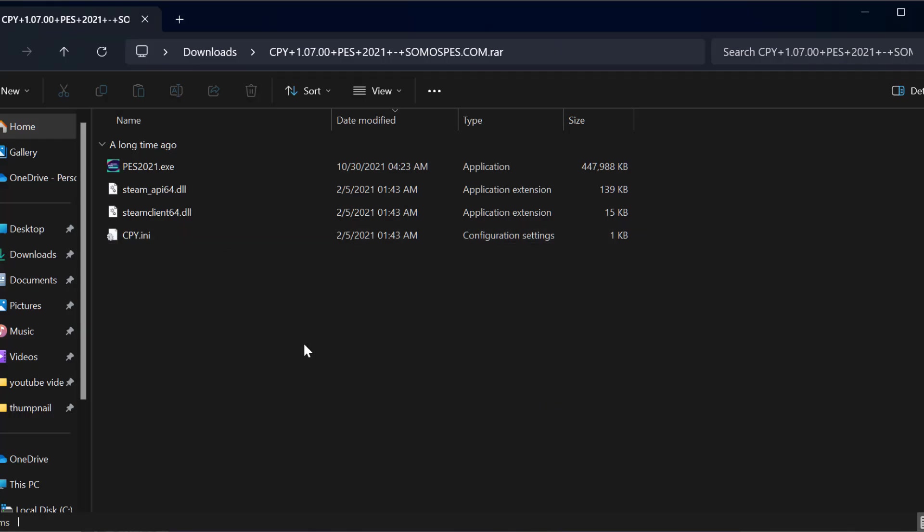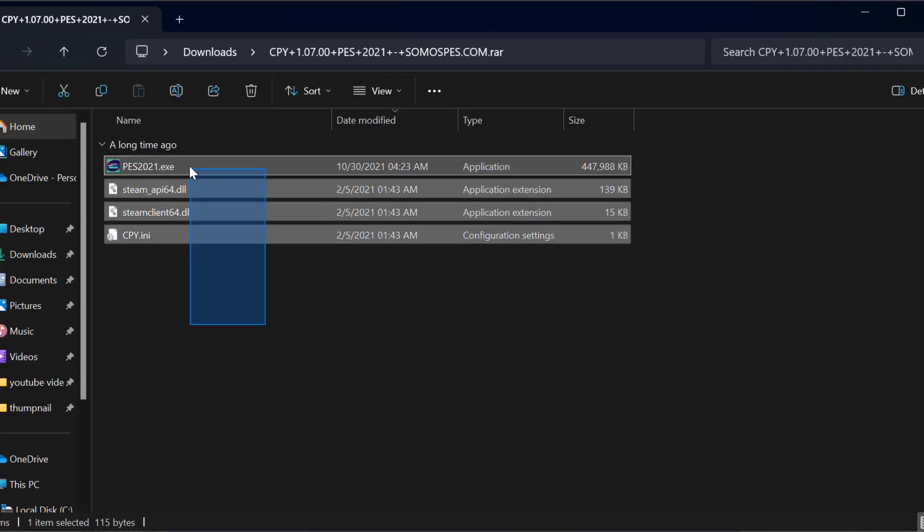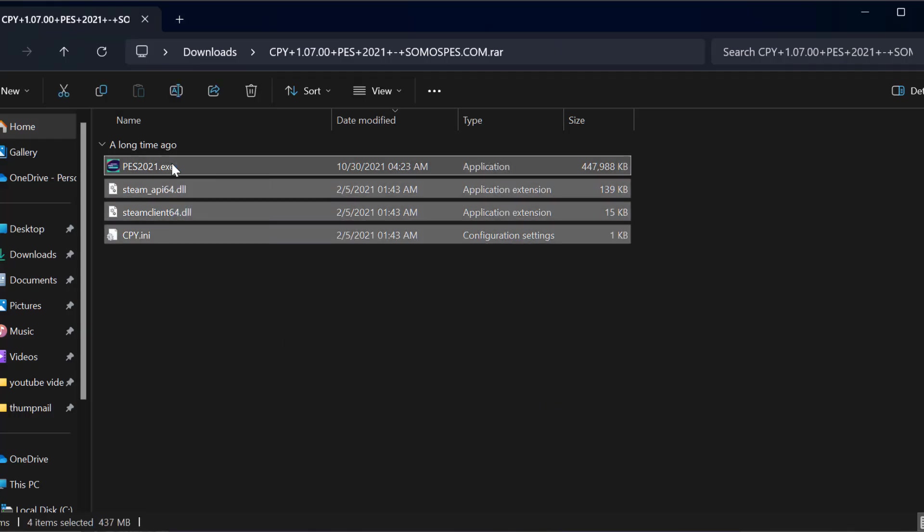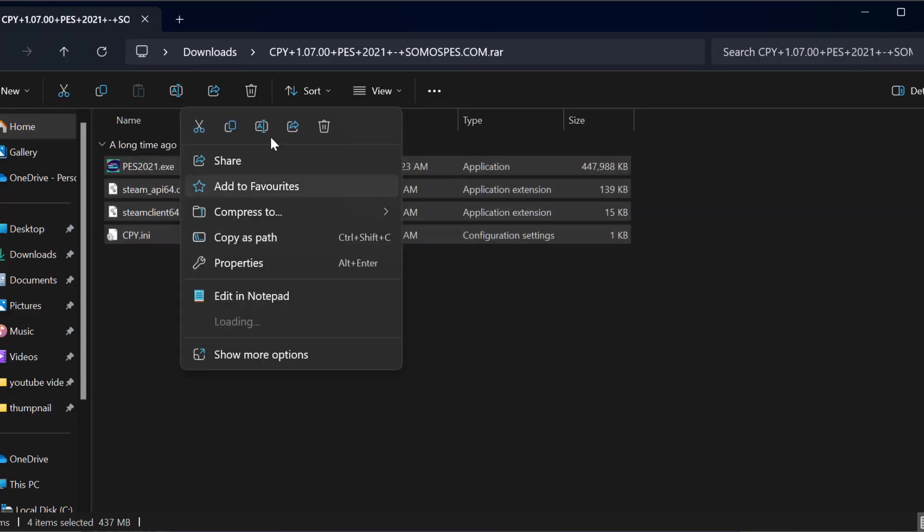After getting the extract done, you just need to copy these files. Just right click on all of these files and select copy.